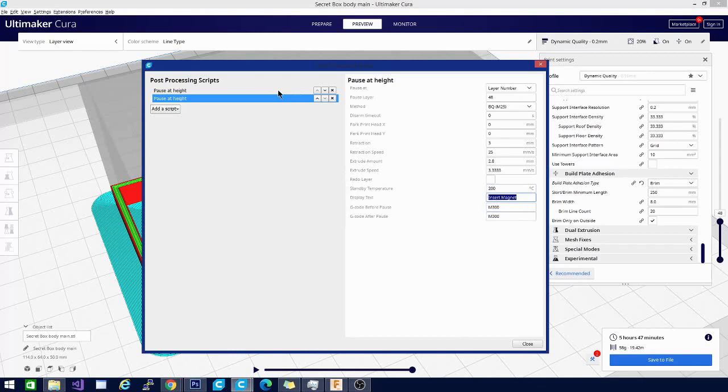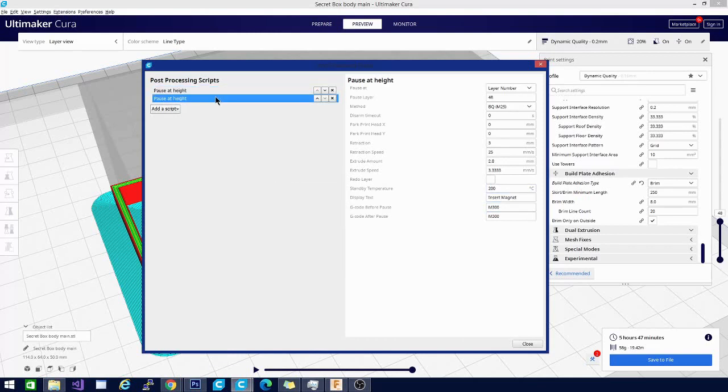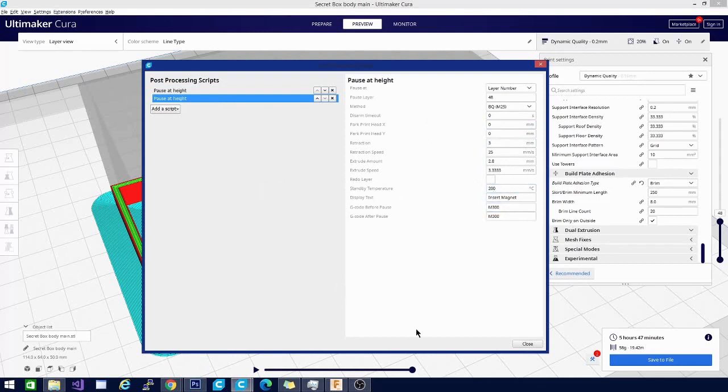You can change the display text. This one says insert magnet - that will show up on my screen. This one says test pause, which will show up during that pause. If you were going to do a bunch of color changes, that might be what you want to put in there.